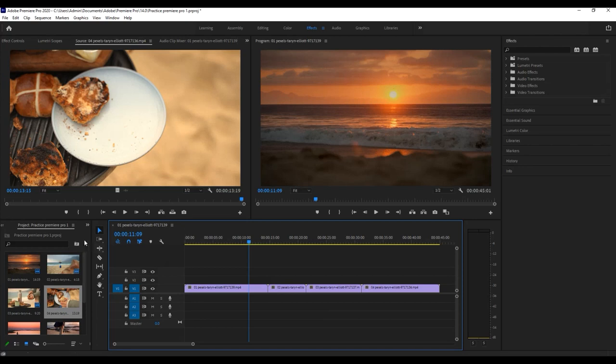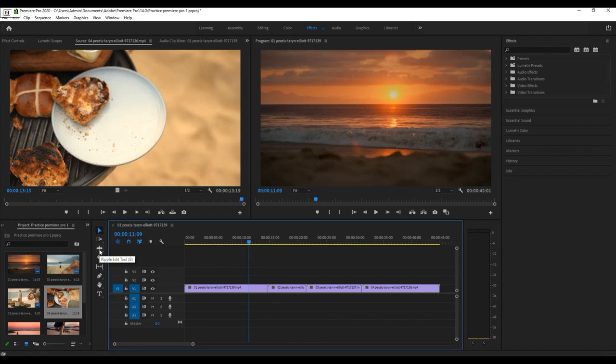You can click the Ripple Edit tool button. It will fill in the space automatically after you adjust the length of the video bar.